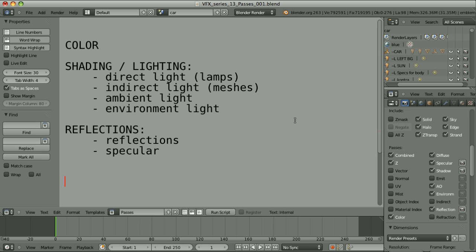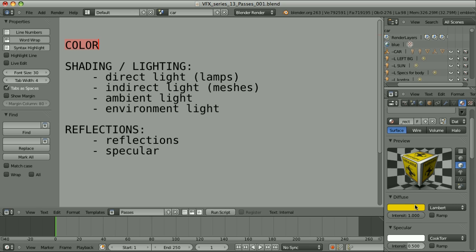This concept is to have access to three major groups of passes. The first one is the color — just the color of the material that can be set as the diffuse color specified here, or by applying a texture. The second group, let's call it Shading or Lighting, is the influence of the lights on the colors. It can be separated into: direct light (the influence of the lamps), indirect light (influence of meshes that emit light), then ambient light and environment light.